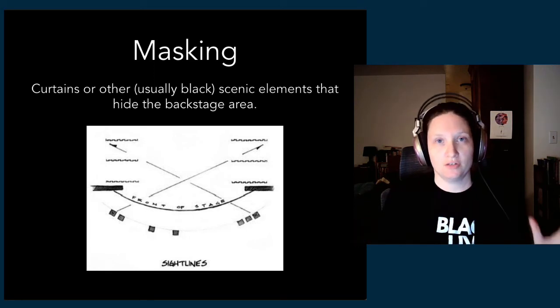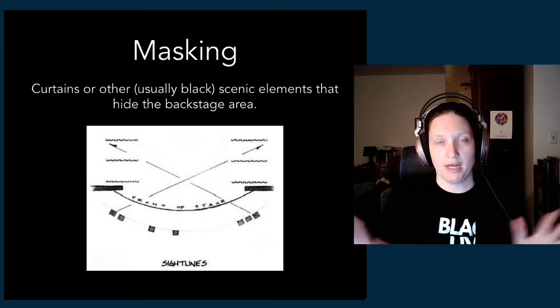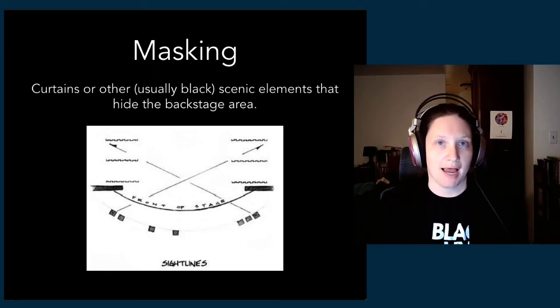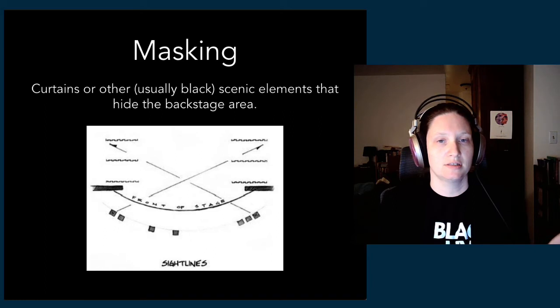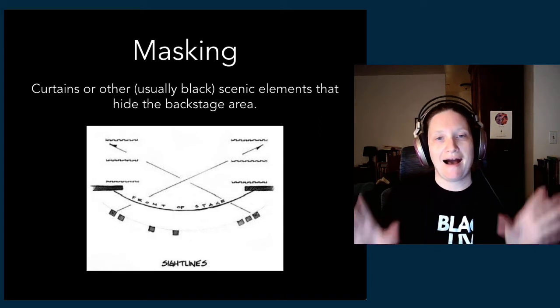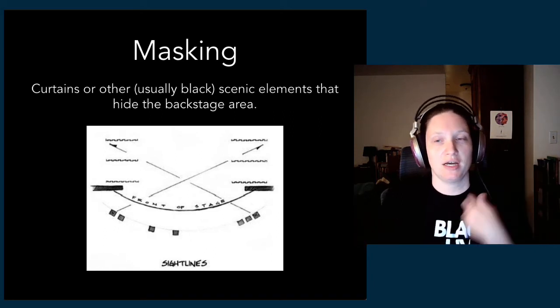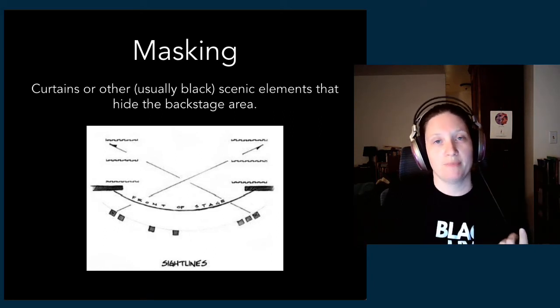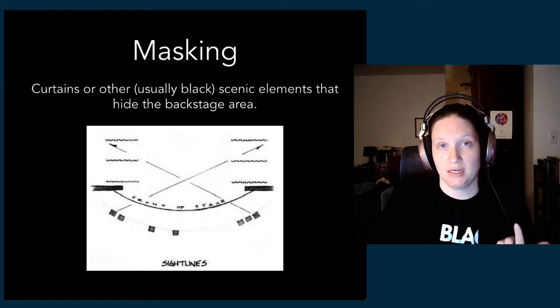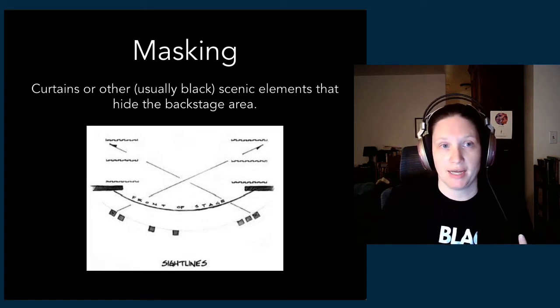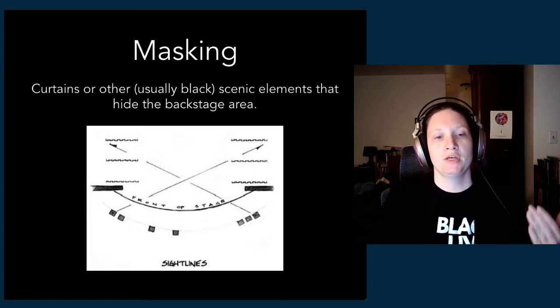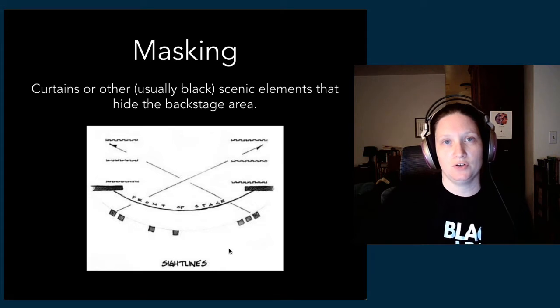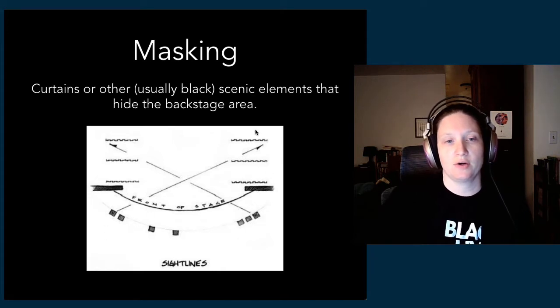Masking is what we call the general category of, most of the time, black curtains that hide the backstage area, other backstage equipment that we don't want to see or care about looking at. When you look in the plan view, looking top down onto the stage—